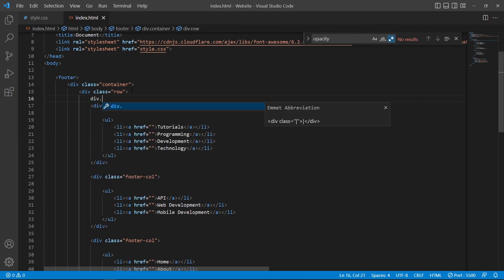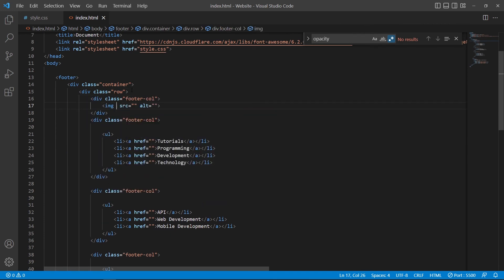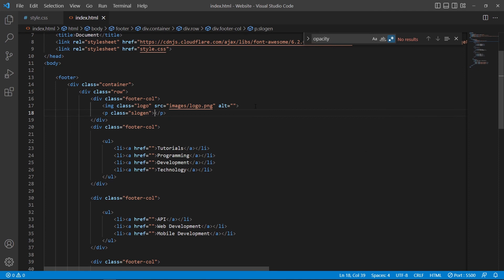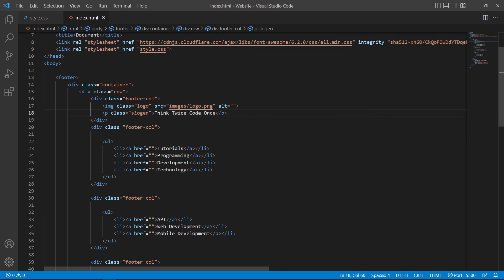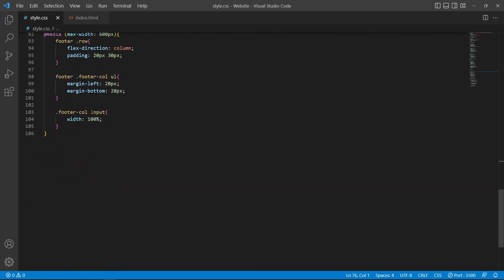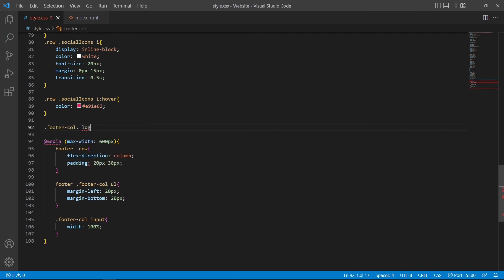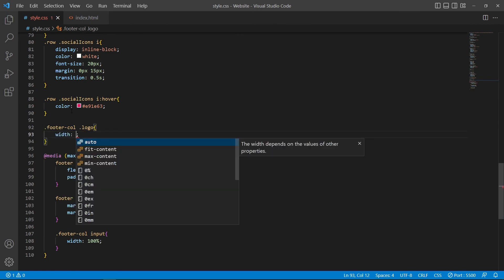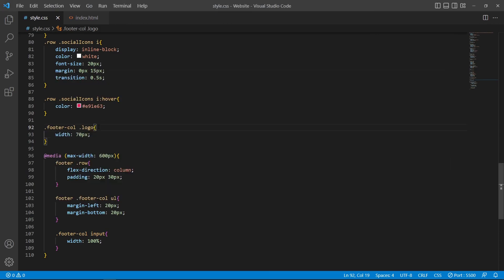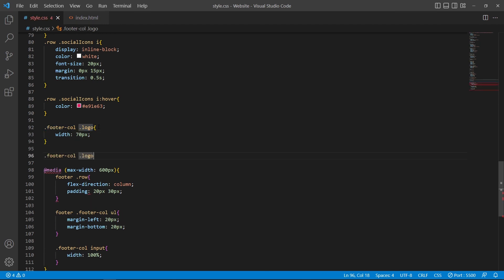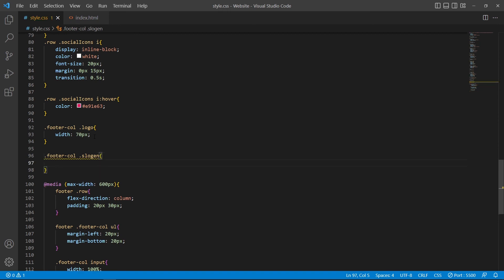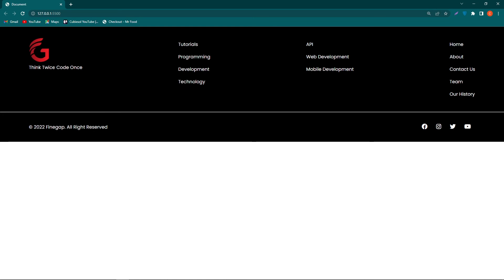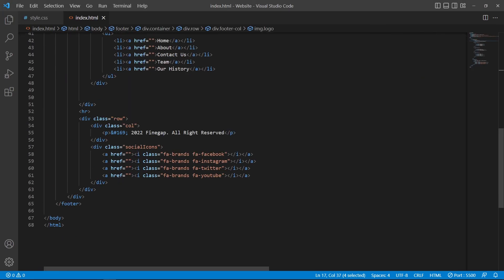To add a logo, create another footer-column and insert an img element with class 'logo' and src 'logo.png'. You can see the logo appears. Then add a p element with class 'slogan' containing the text 'Code Not Code But Think Twice Code Once'. In style.css, paste the footer-column and logo class and give it width 70px. Copy those classes and paste them with a .slogan selector giving color white.